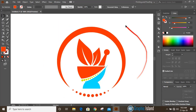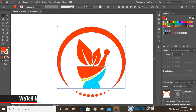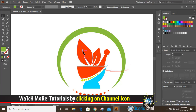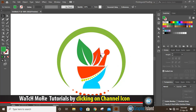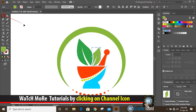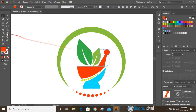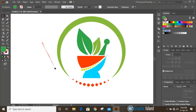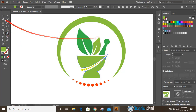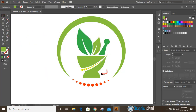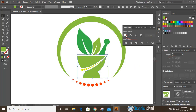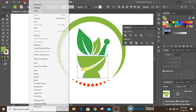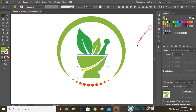Now it looks perfect. Select them and from the Swatches you can change the color. This object is not separated, so go to Pathfinder, first unite it, then go to Object and Ungroup. Now you can change the color individually.